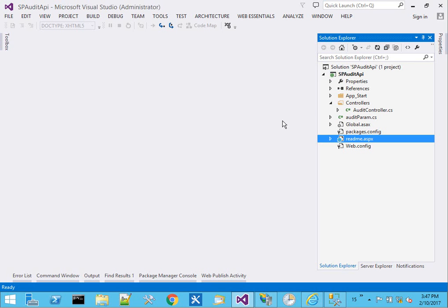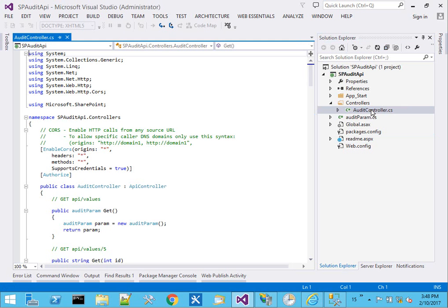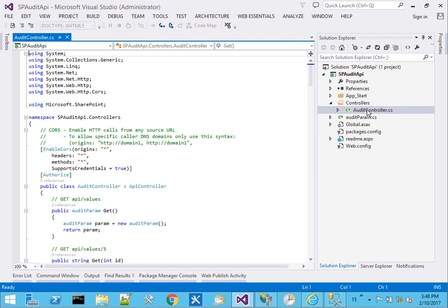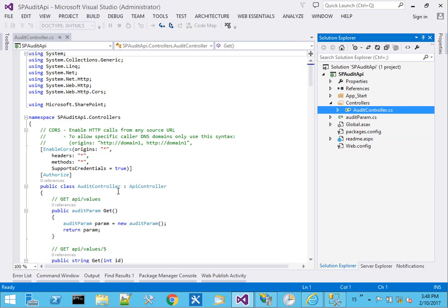Now coming over to Visual Studio, I made a new web API project and spun up one controller, called it audit controller.